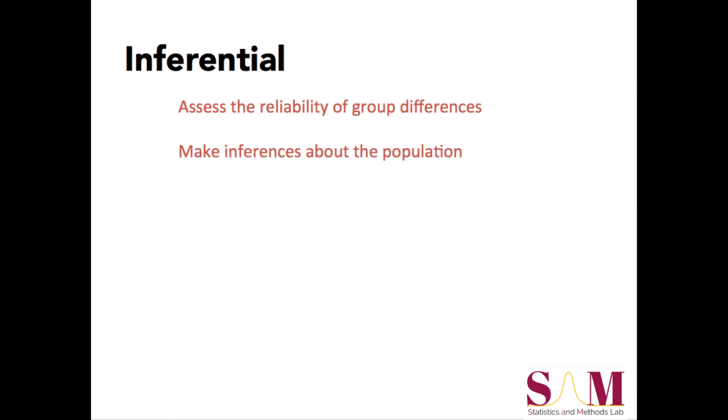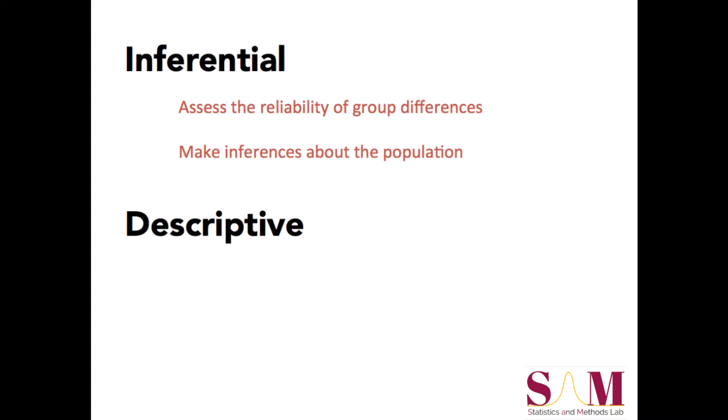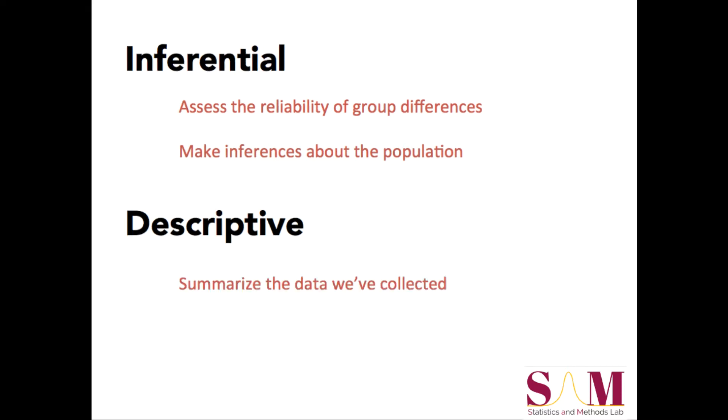The second type of questions are descriptive in nature. For example, if we want to know what the average GPA is for a group of students, how widely or narrowly distributed these GPAs are in the sample of students that we collected data from, we would use descriptive statistics. Note that the difference between descriptive and inferential statistics is that with descriptive statistics, we aren't trying to make inferences about the population. We're just trying to summarize the data we've collected from our sample.